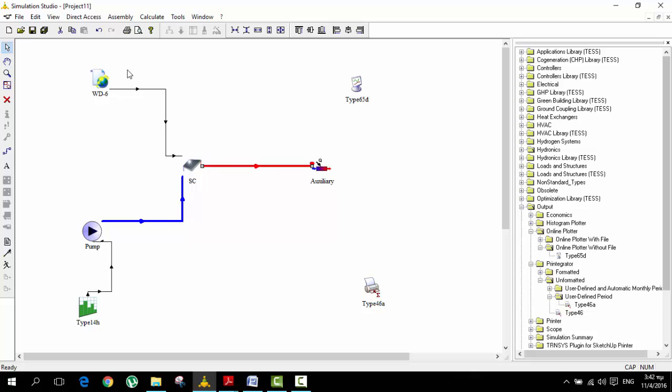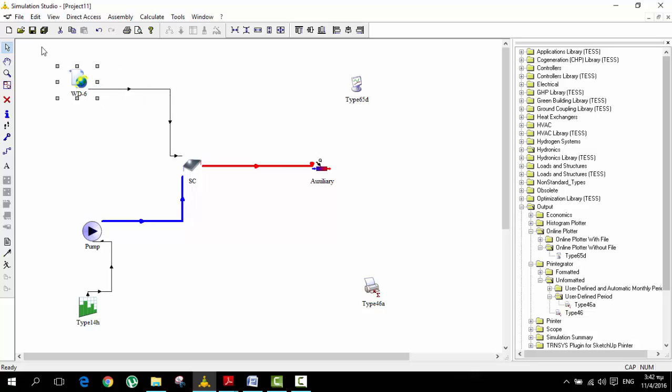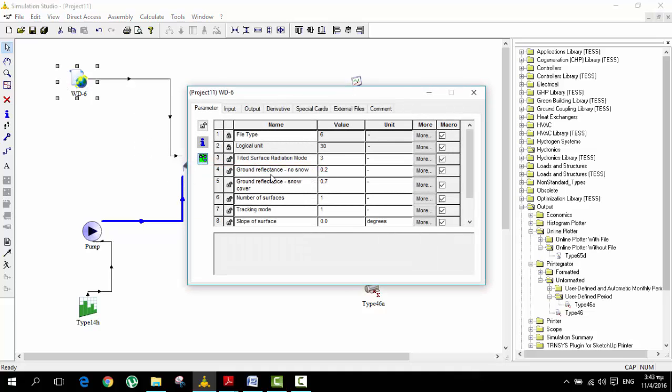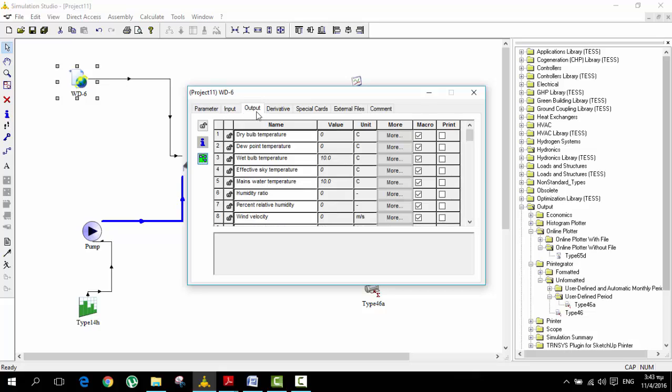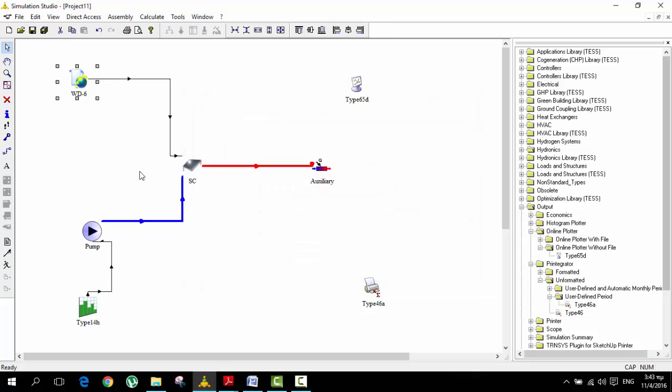These connections are very confusing in the beginning when you start doing TRNSYS. It's just to know that some component is linked to this component, and some of these parameters like the output are linked to the input of the solar collector.